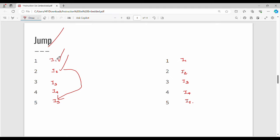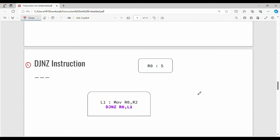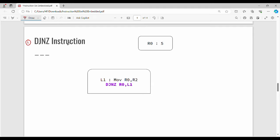That is why the instruction is called a jump instruction. The syntax for this instruction is DJnz — that is, D, J, N, Z. This is the meaning of the syntax.